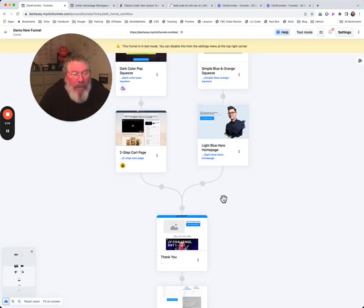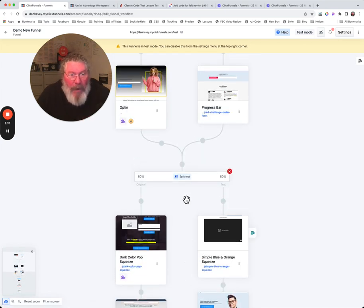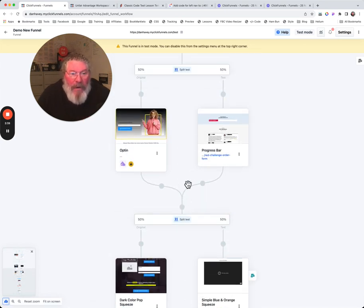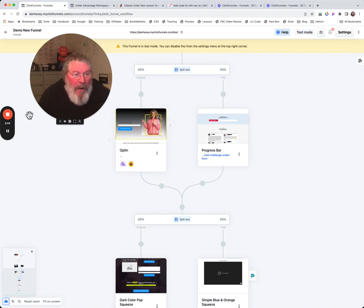both of them are gone. So it is that simple in ClickFunnels 2.0 to be able to set up a very quick split test. If you've got any questions, let me know.